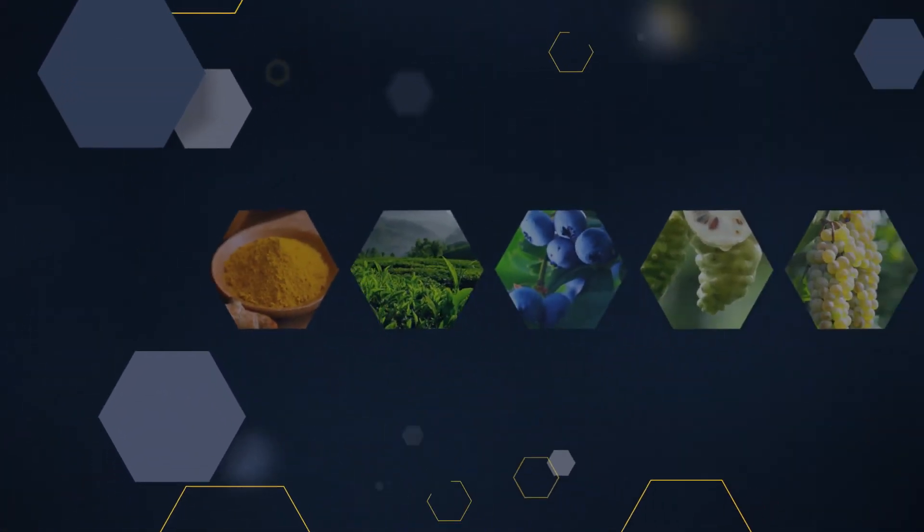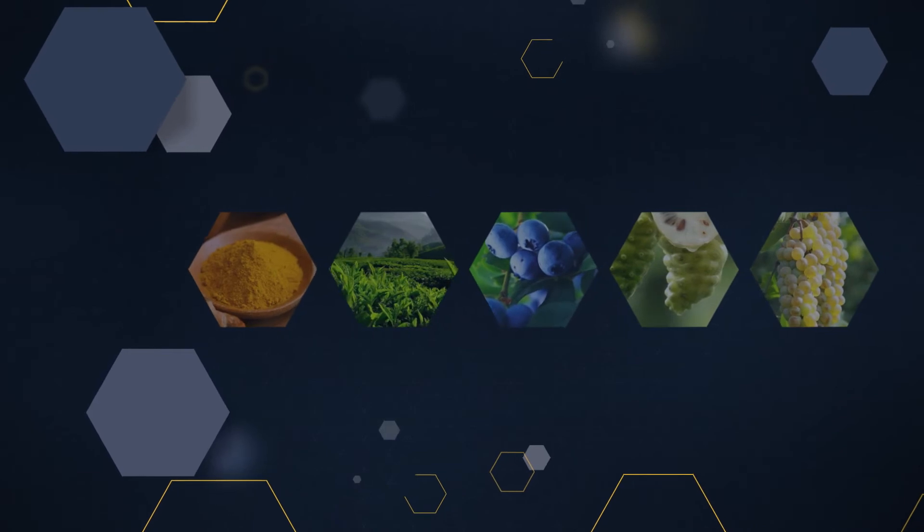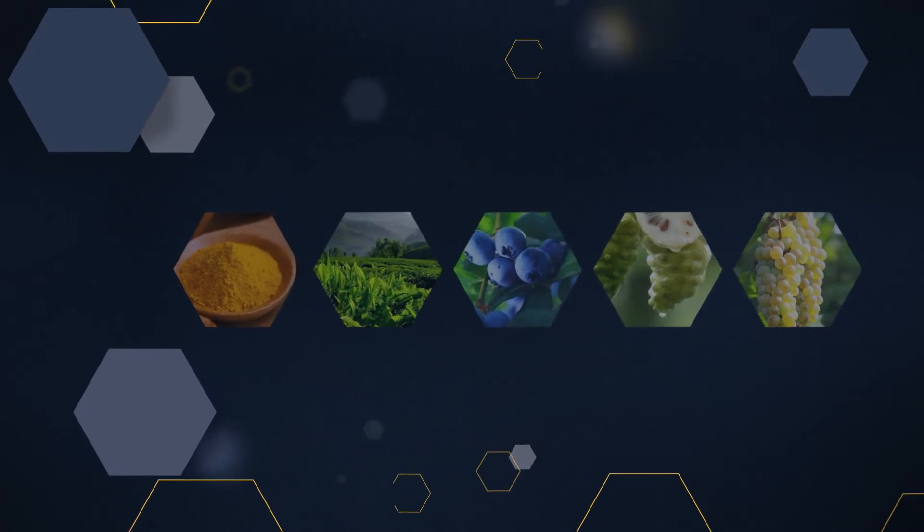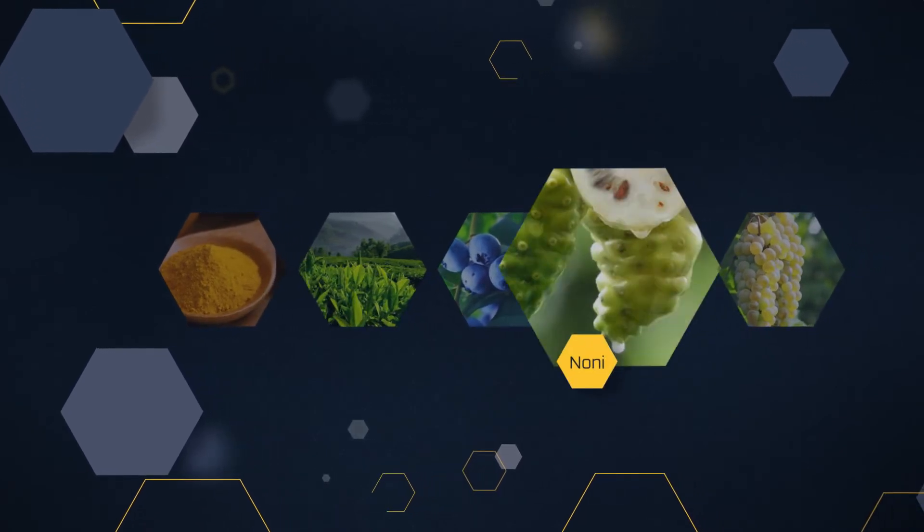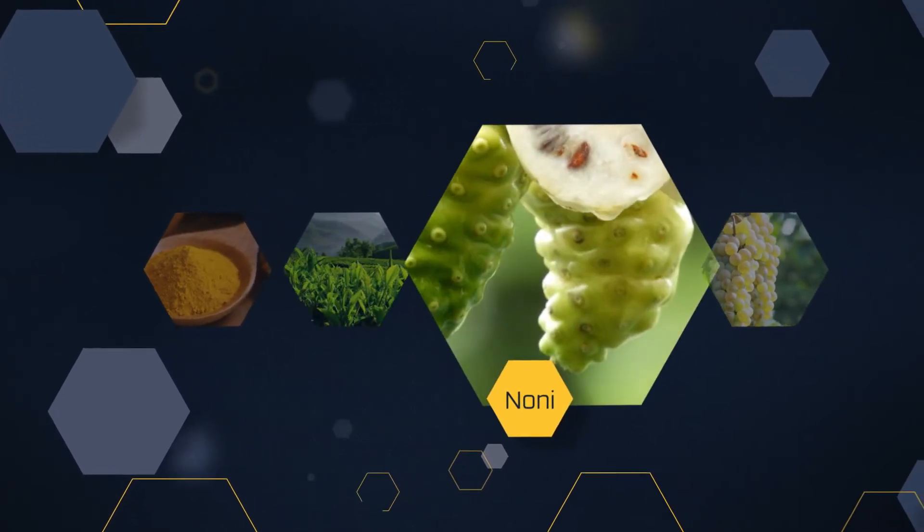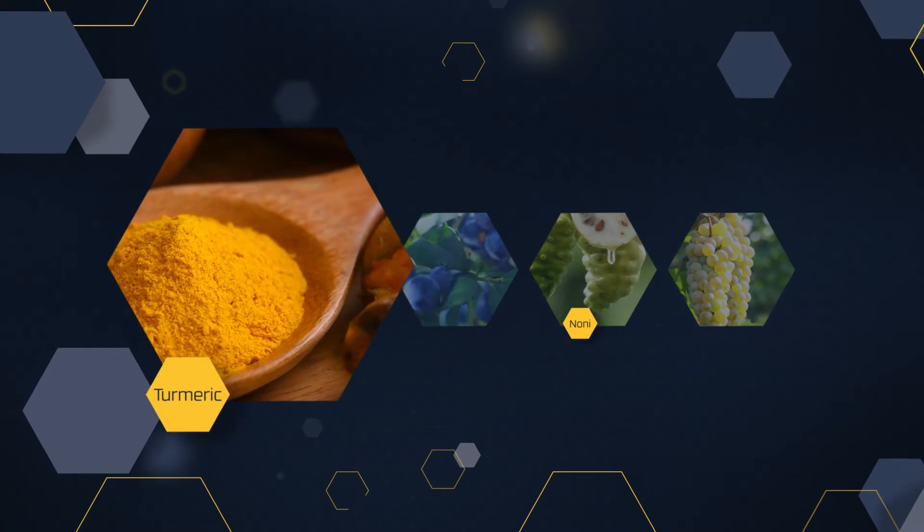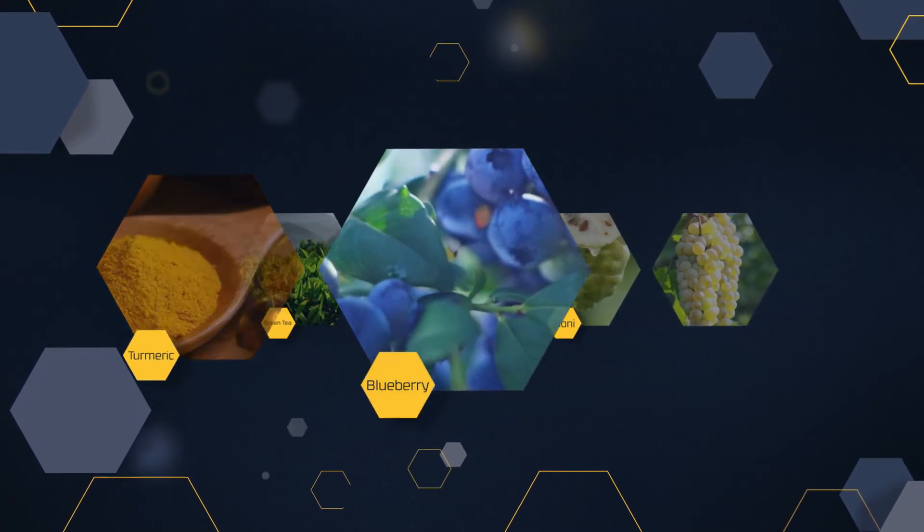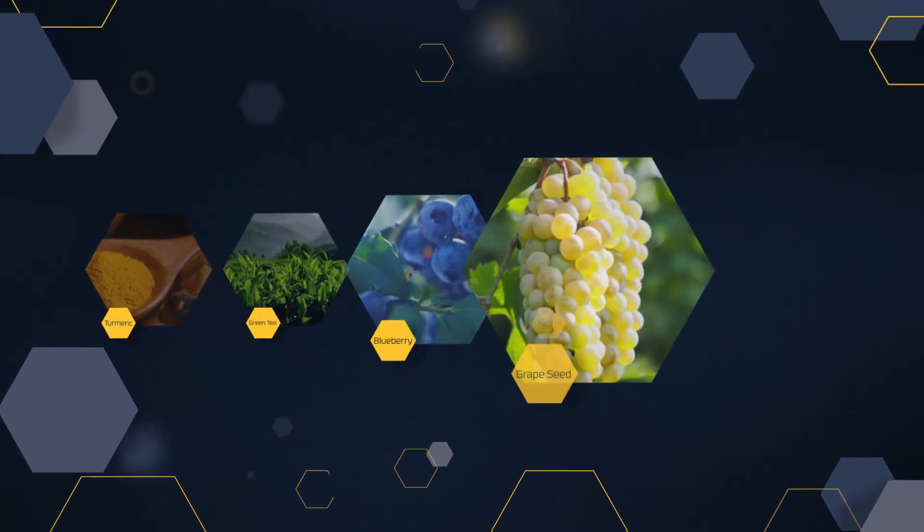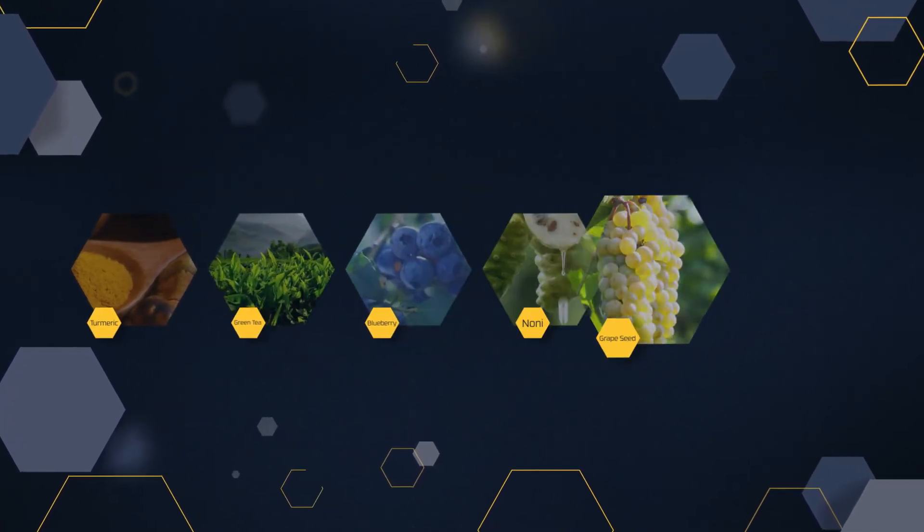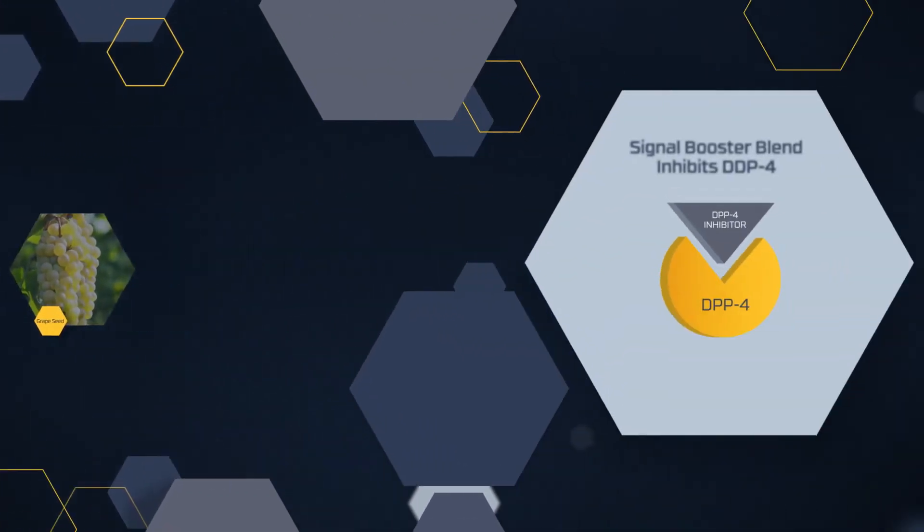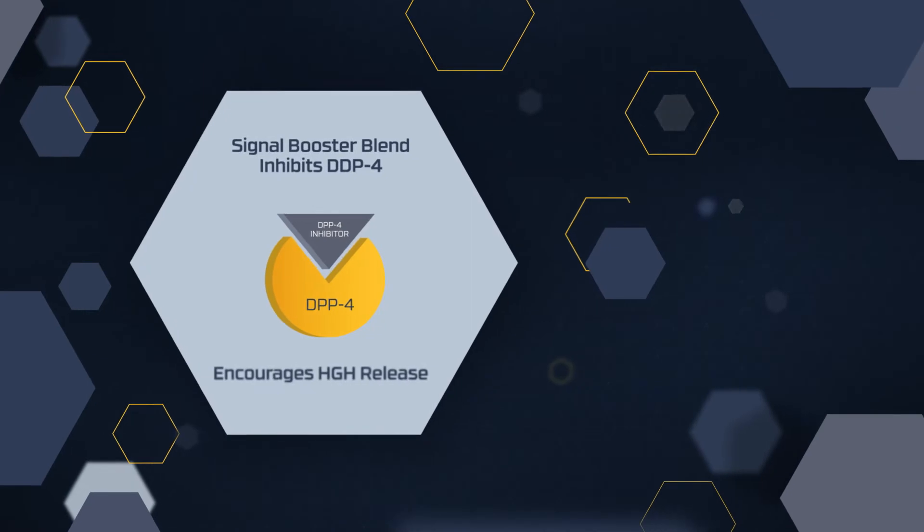How does it work? A breakthrough botanical blend of Tahitian Noni Superfruit, green tea, turmeric, blueberry, and grape seed help counteract the hormone decline.